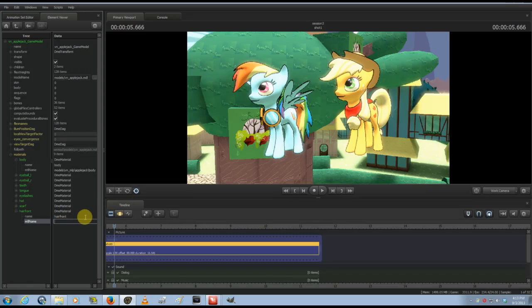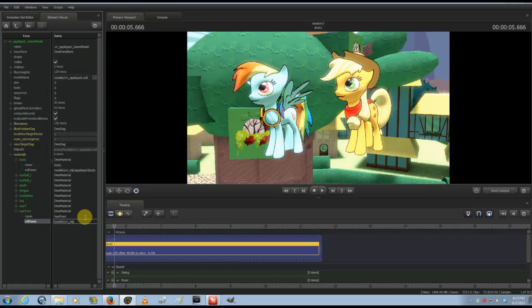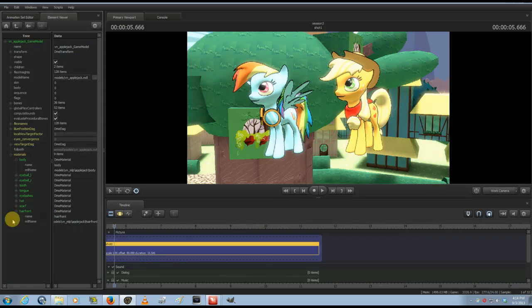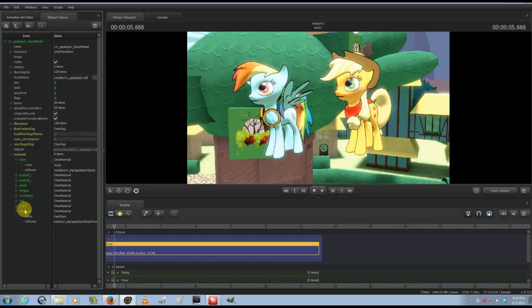So for her it would be models, VNMLP, Applejack, hair front. And like I said, you have to type it in exactly, otherwise this won't work. So now this is linked into her hair, into that texture, so you can manipulate it just like the other one.